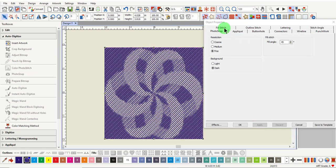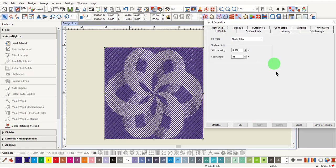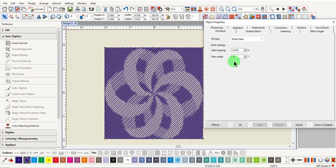If you click on the Fill Stitch tab, you will find other ways to edit the design. Notice that the fill type is PhotoSatin. Stitch spacing adjusts the stitch density. To increase the density, enter a smaller value. To open up the stitch spacing, enter a larger value, and click Apply.